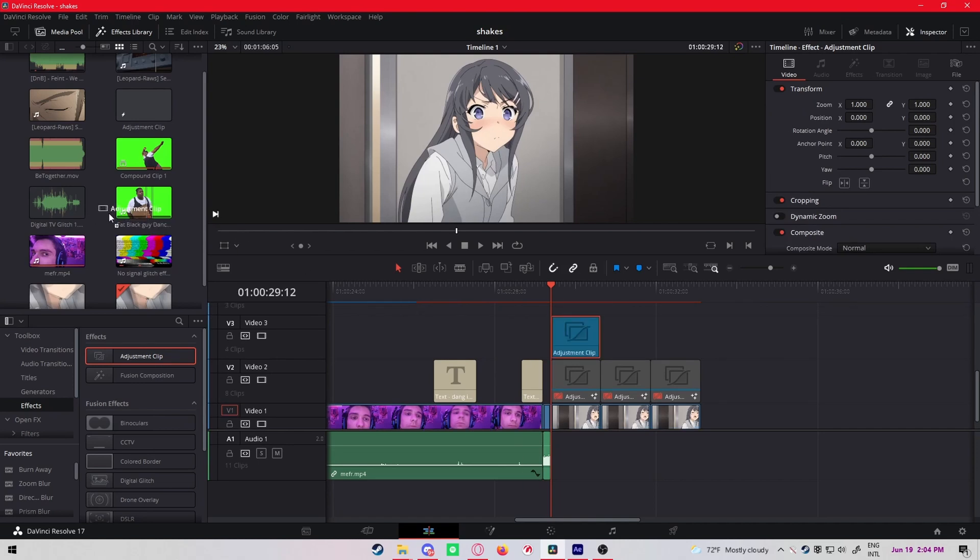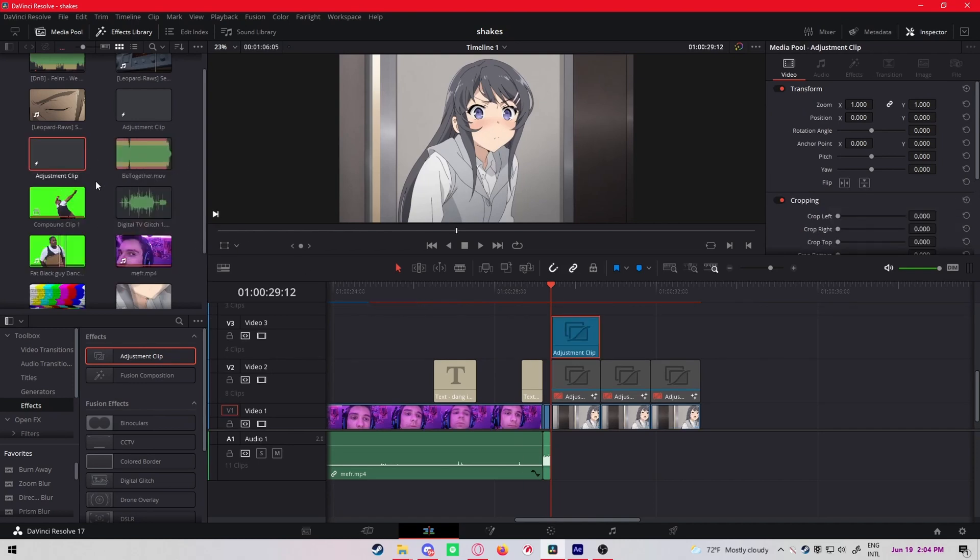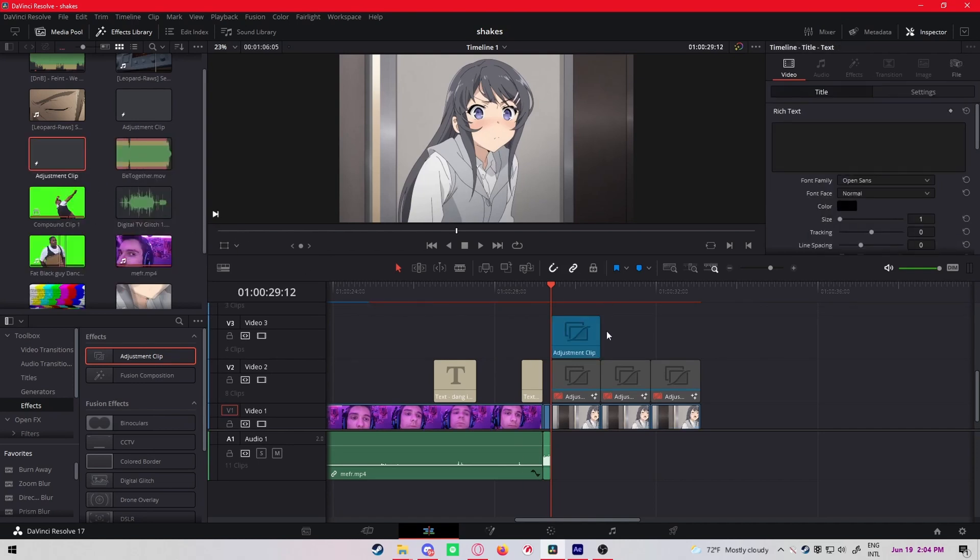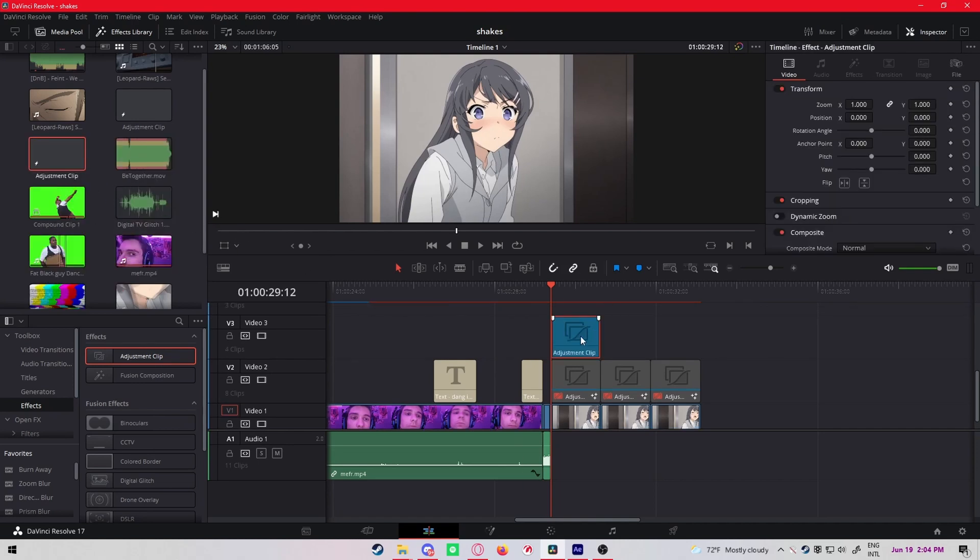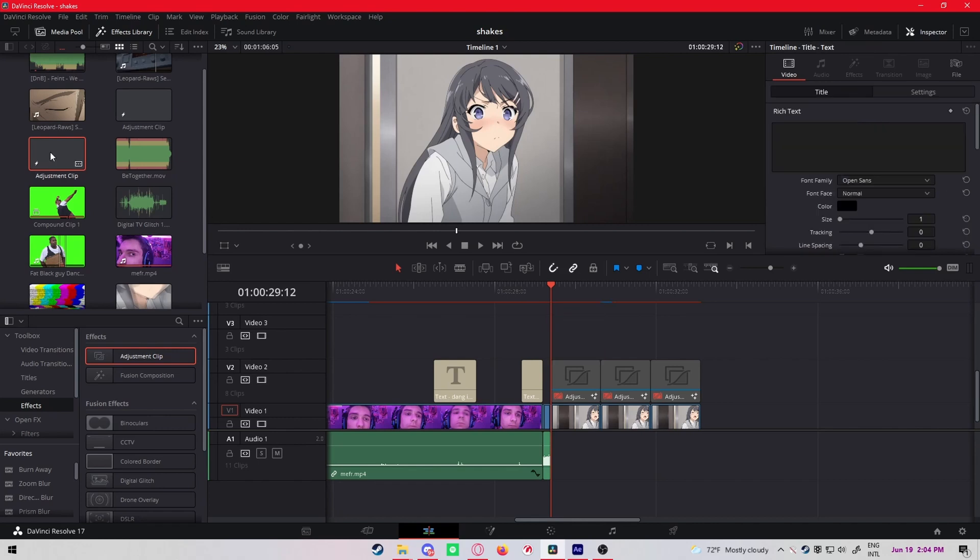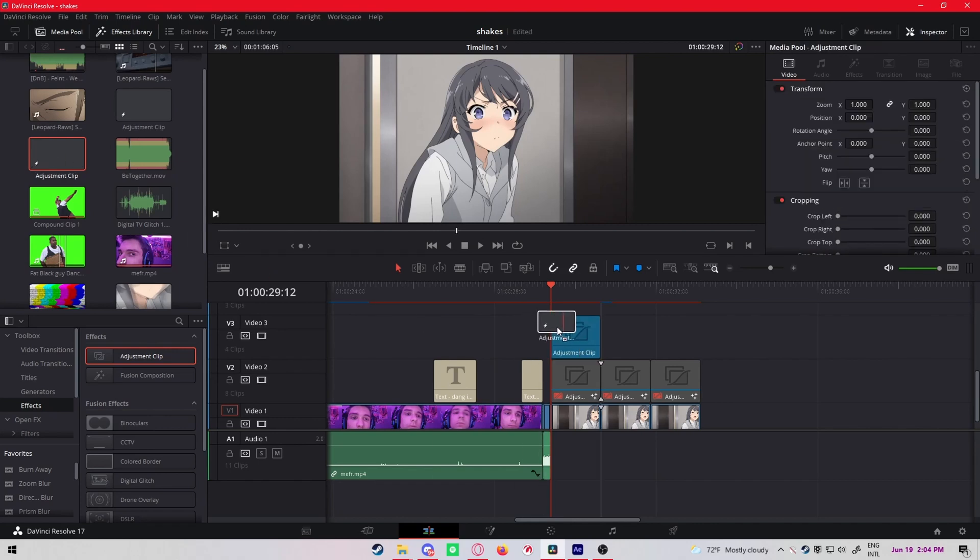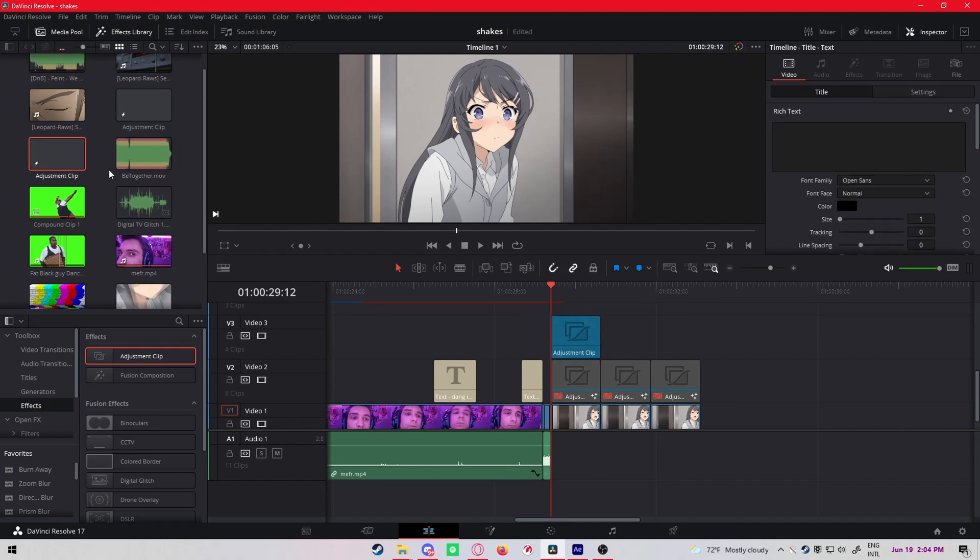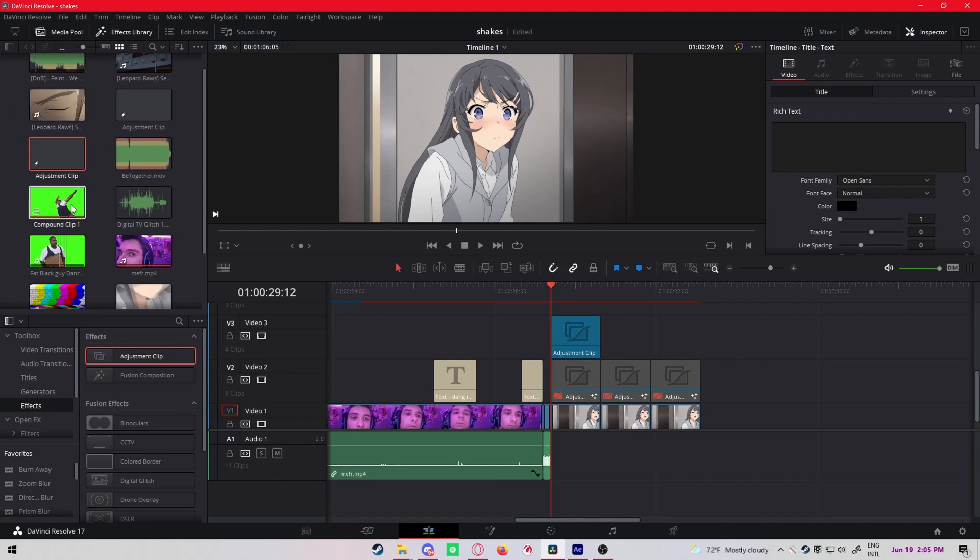Then drag it to your media pool right here so you can fix the frame rate. Delete this one and then drag the one from the media pool back here. Always use adjustment clips from the media pool and not from the effects library.